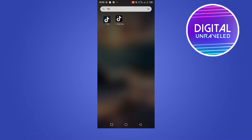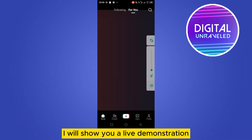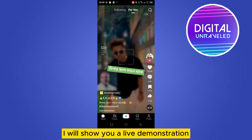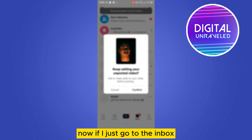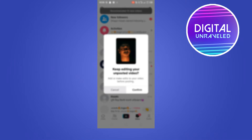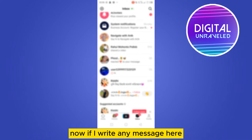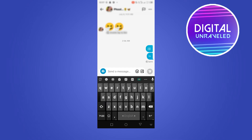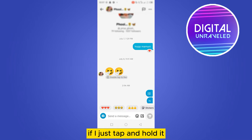Here it is. I will show you a live demonstration. If I just go to the inbox and write any message here, let's see if there is any way to send it.